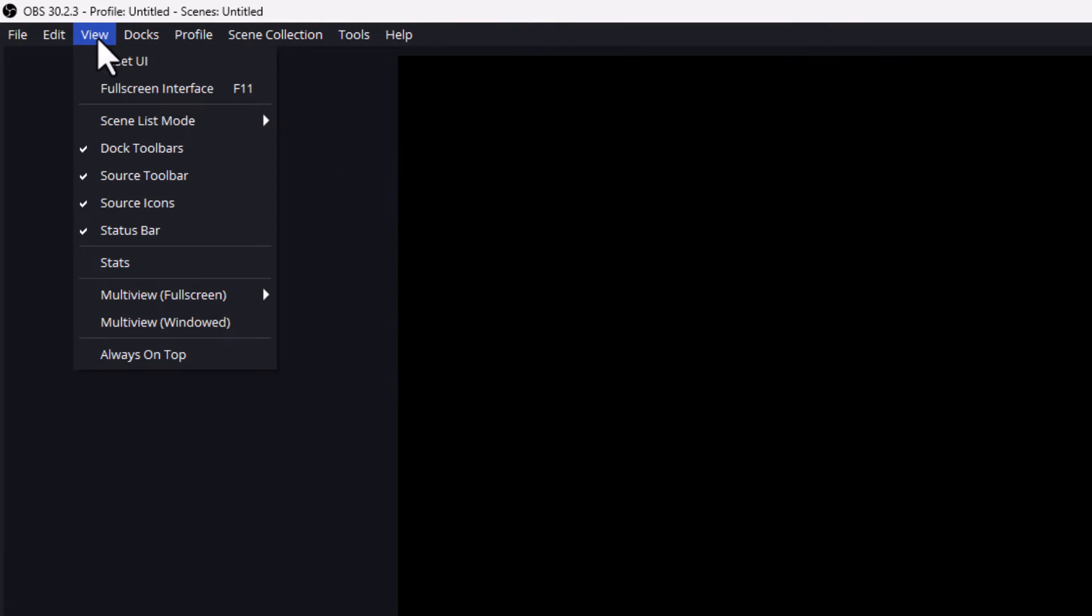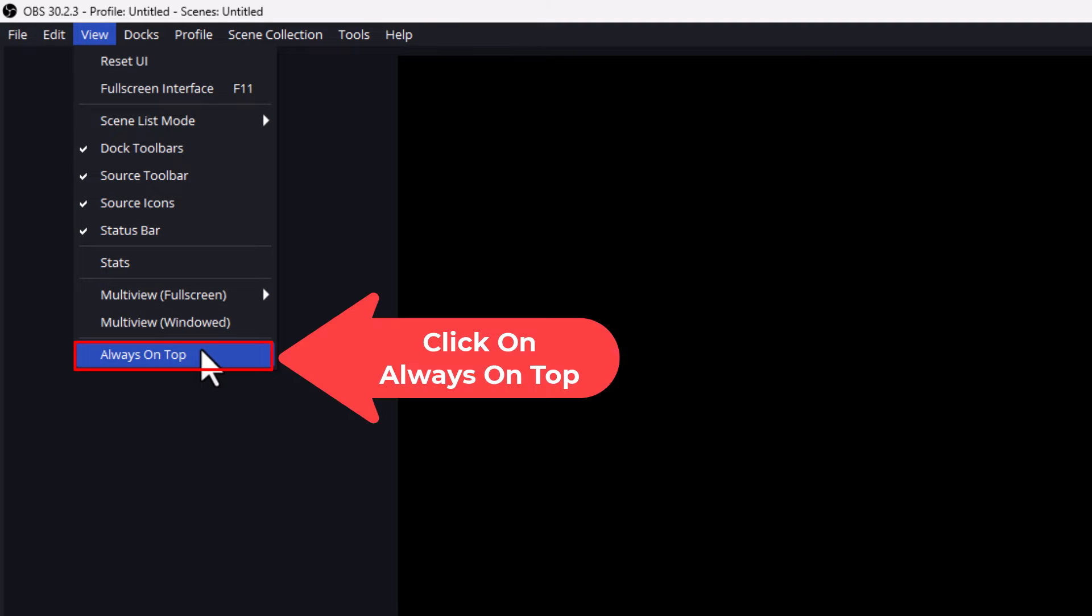Then you want to go down to where it says always on top. To enable it I'm going to click on it. Now I have always on top enabled.